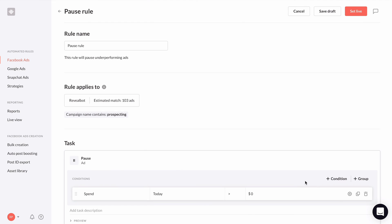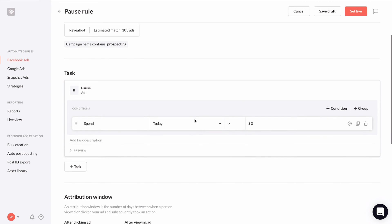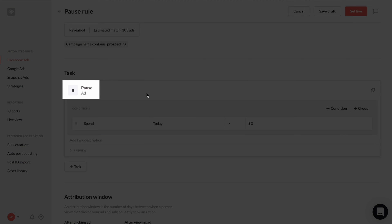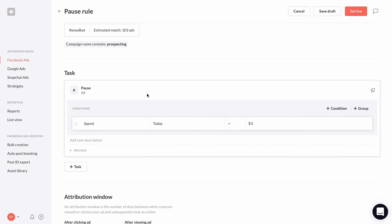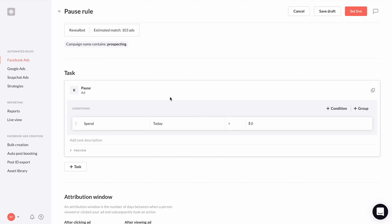All right, let's continue. So that was the first core part of the automated rule: selecting the items you want the automated rule to apply to. Now we're going to get to the next two core parts, the action and the conditions. Here's where you can choose the action. Depending on the items you selected for your rules to apply to, you'll see a slight difference in available actions. We'll explore more of the actions in future videos, so I'm going to keep it simple with choosing pause as the action. The third core part is the conditions. Whenever the conditions we set up here are met, it's going to take the rule's action, which is to pause on the ads that we applied this rule to.